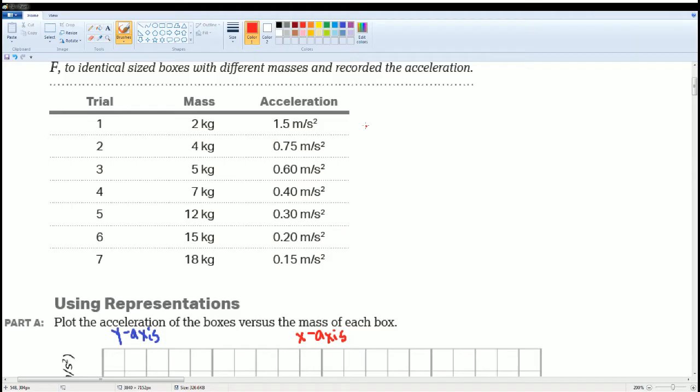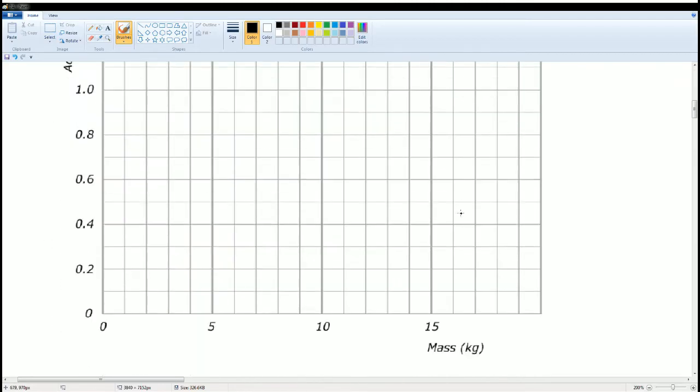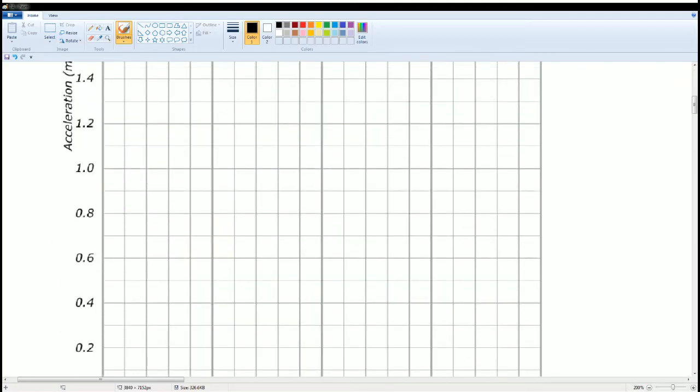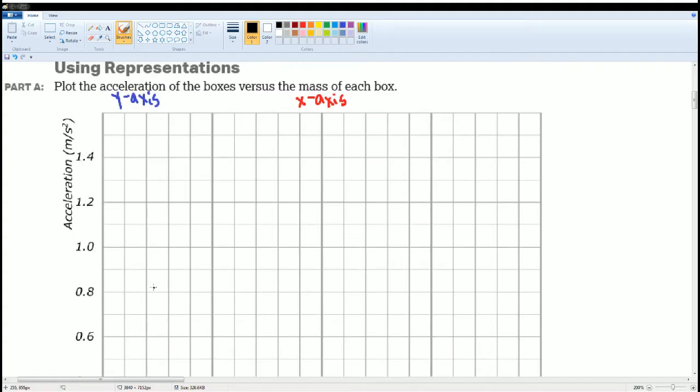When we plot this, you should understand that 2 kilograms is on the x-axis, then 1.5 is going to be the y-axis. The first point is going to be 2 kilograms comma 1.5. 1, 2, 3, 4 up to 1.5. This is the point that represents 2 comma 1.5.